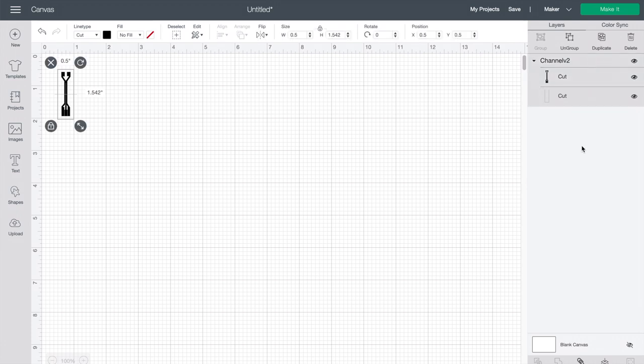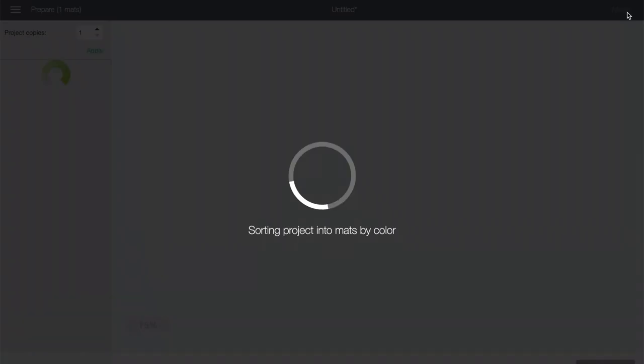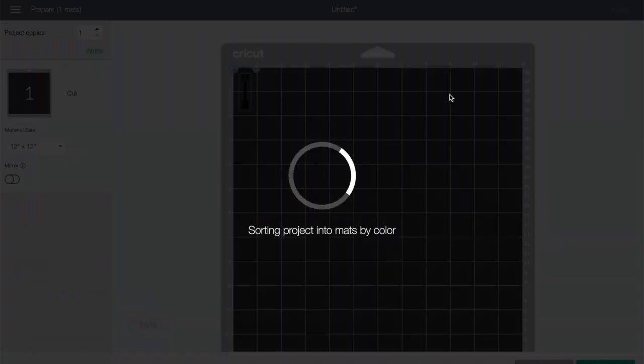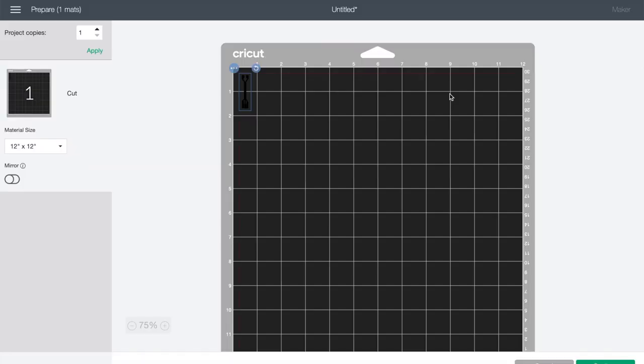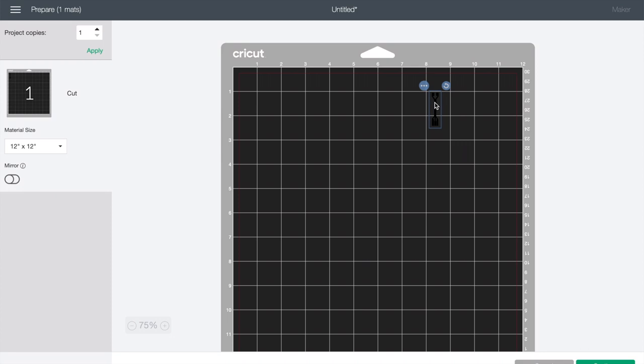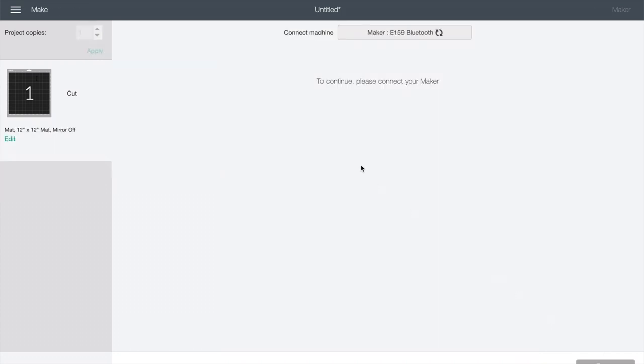Next we'll select the channel here, click attach to make sure that all of the cuts are done on top of one another, and then make it. At this point you can define where that chip is relative to the Cricut backing mat. Here I'll place it eight inches along the x-axis and one inch along the y-axis before hitting continue.